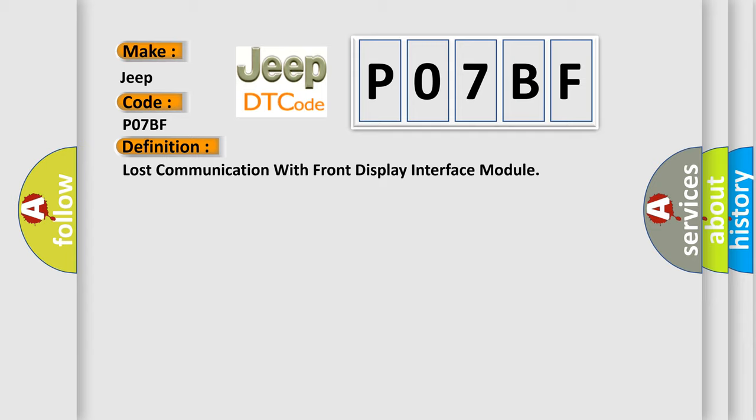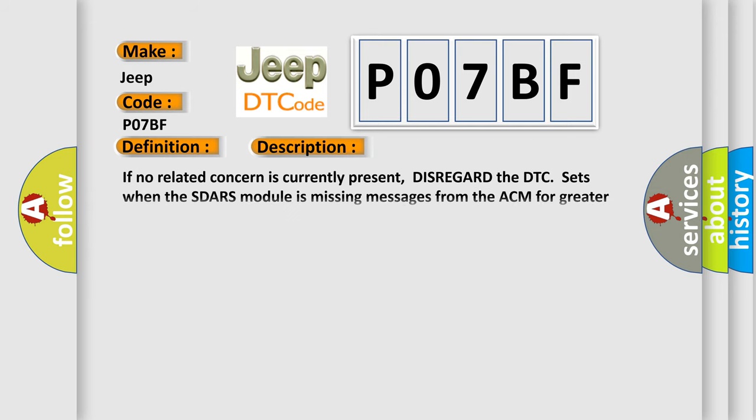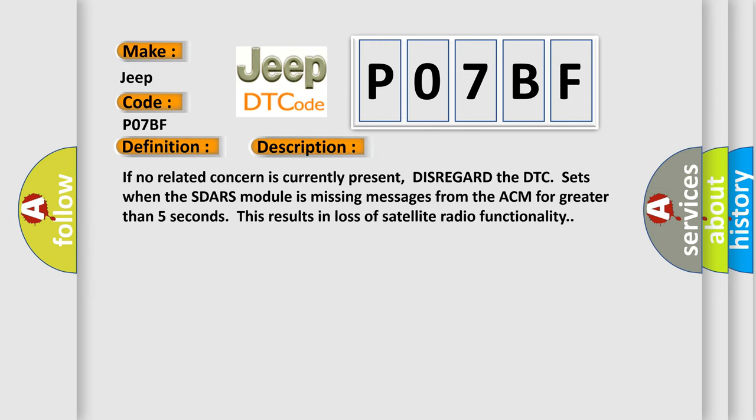And now this is a short description of this DTC code. If no related concern is currently present, disregard the DTC. It sets when the SDARS module is missing messages from the ACM for greater than five seconds. This results in loss of satellite radio functionality.